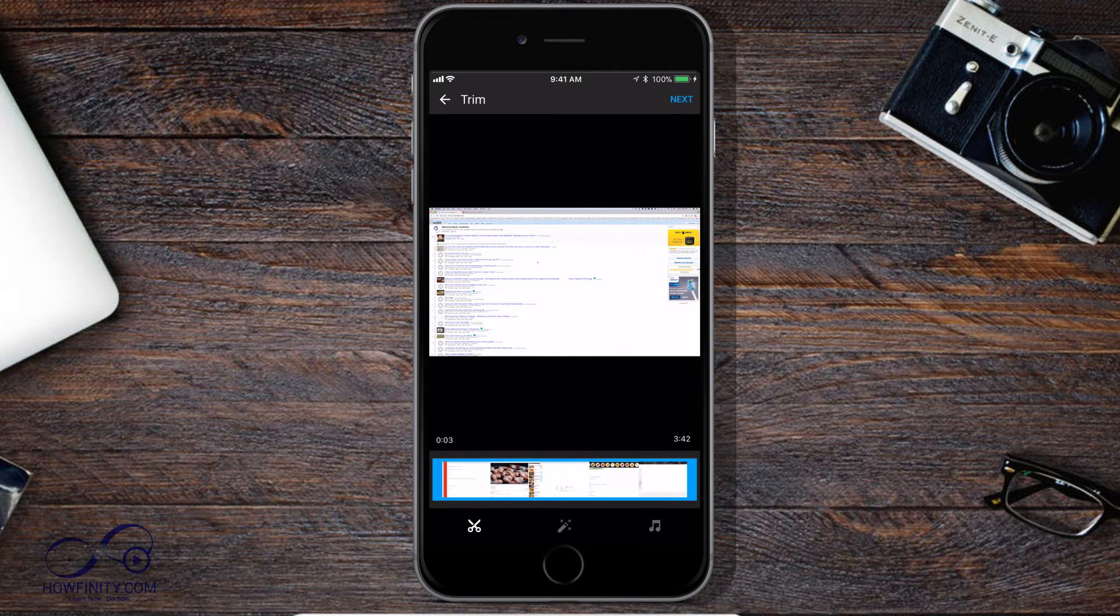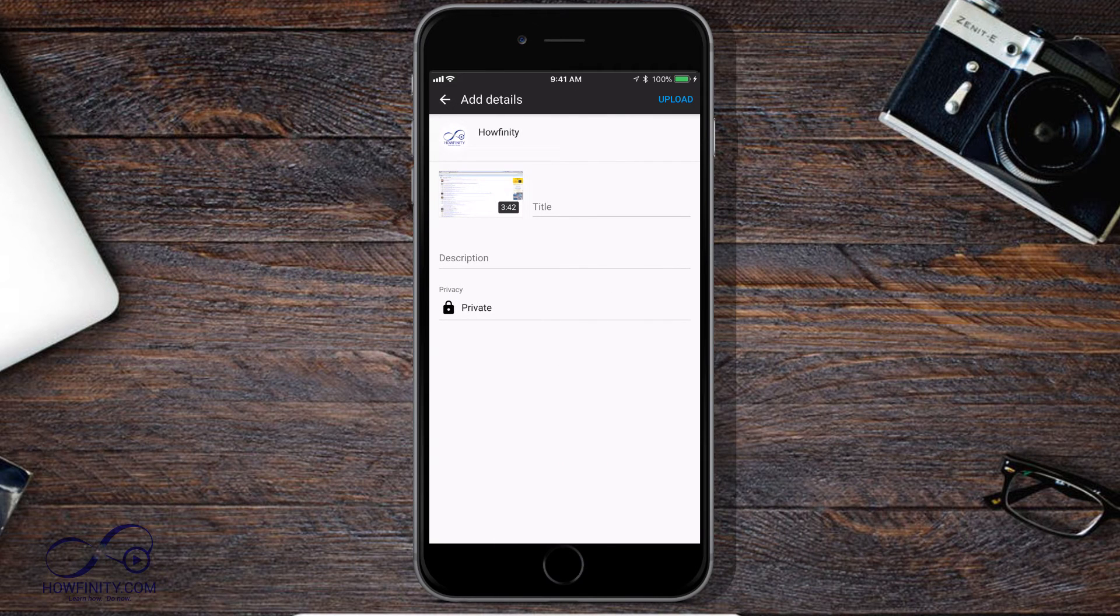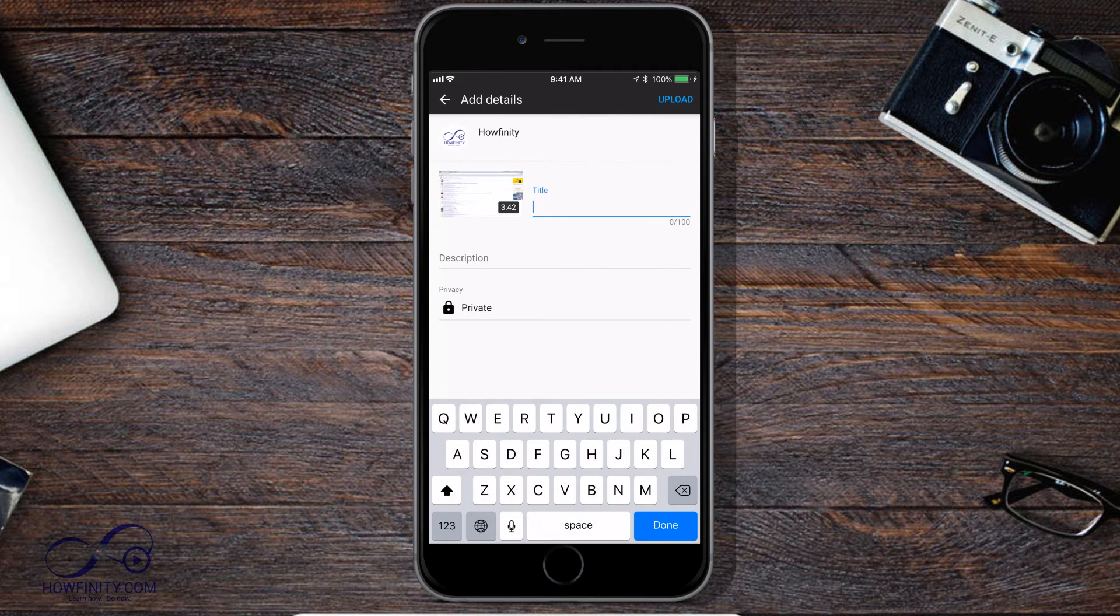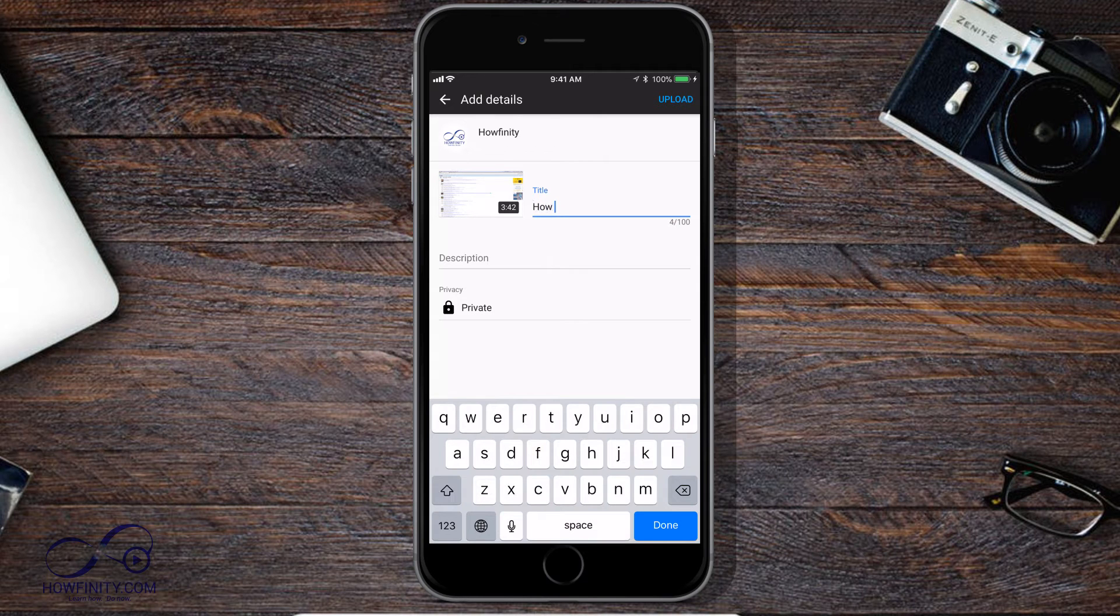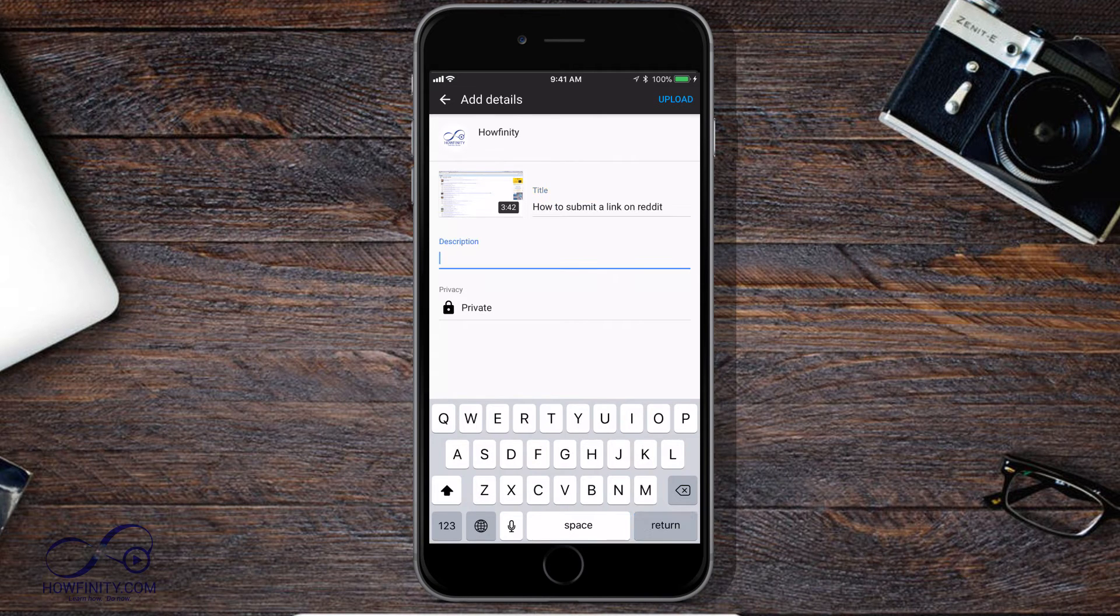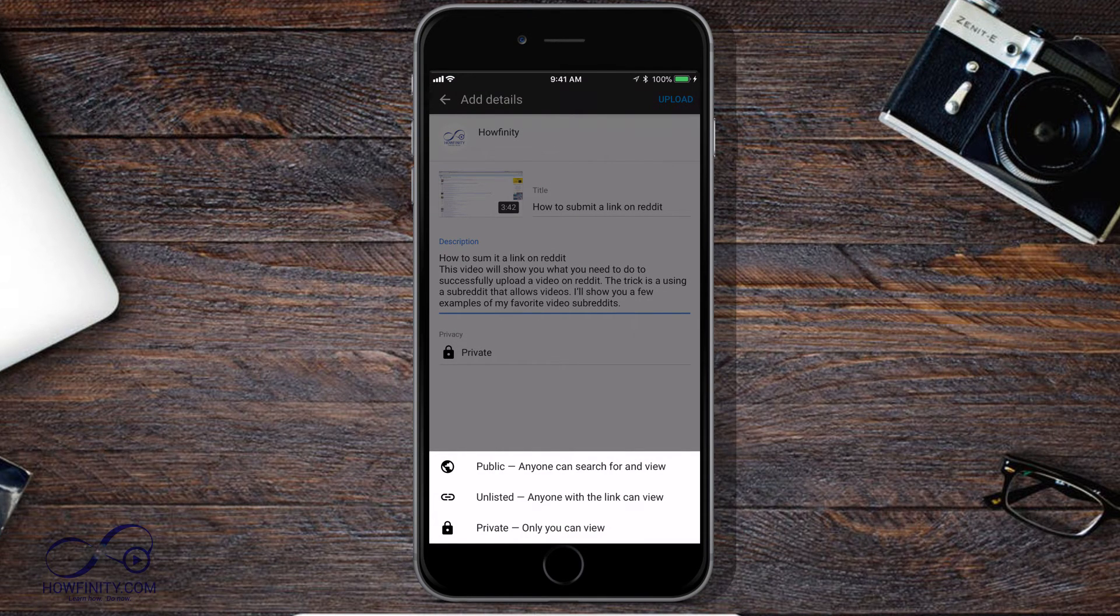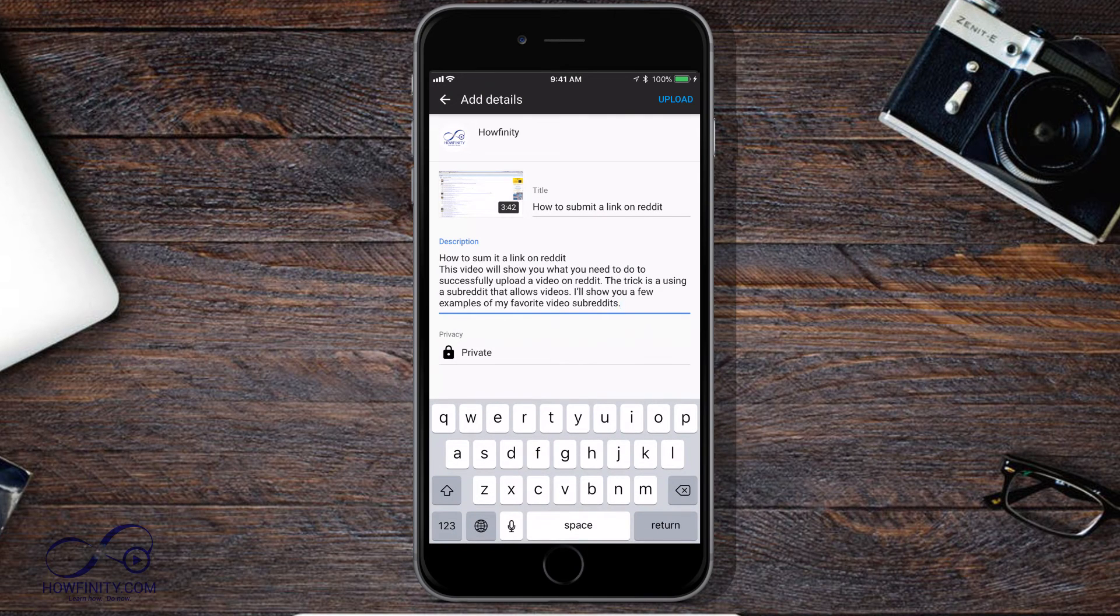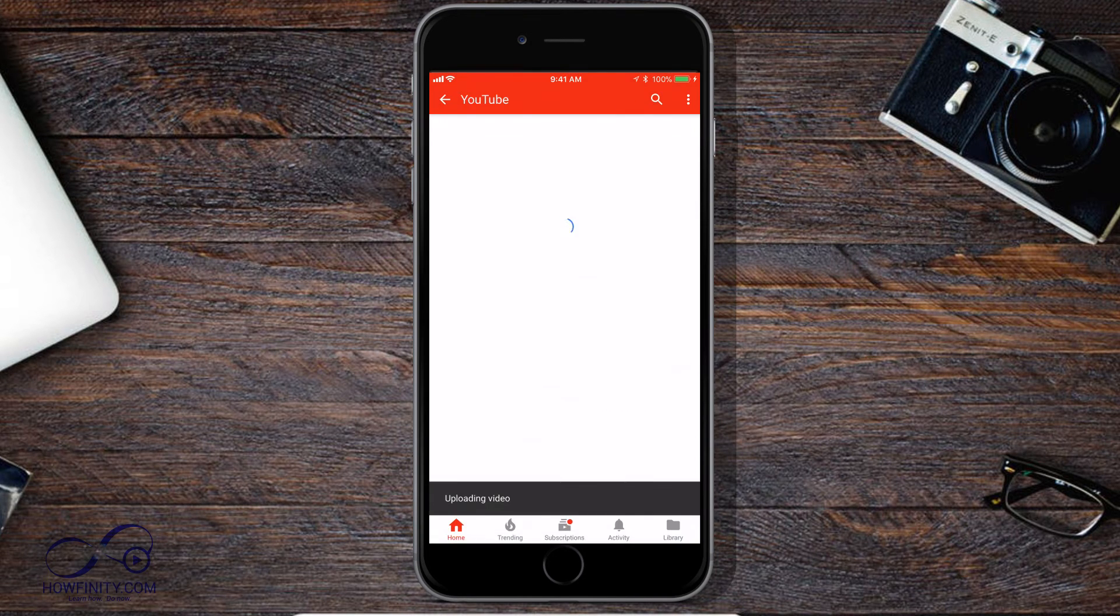So now I'm going to press next to upload this video. Now you have the options that you would on a desktop, title and description. So I'm going to go ahead and add my title. I'm going to add my description and then you could change the privacy to be public, unlisted or private. In this case, I'm just going to press private for now. I don't want this to go live just yet and I'm going to press upload.